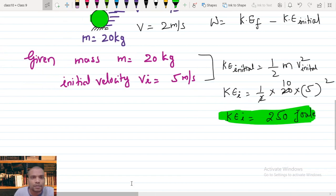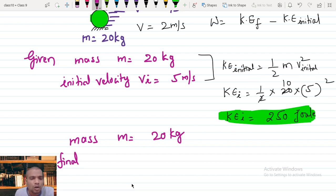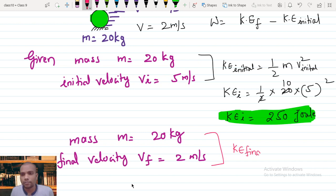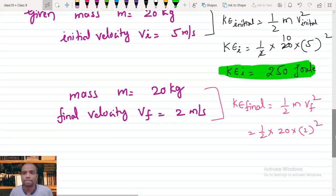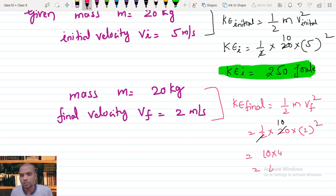Now we find the kinetic energy final. Mass remains 20 kg, but after applying the force the velocity decreased to final velocity V_f = 2 meters per second. Kinetic energy final equals half times M times V_f squared — half times 20 times 4. That gives 10 times 4, which equals 40 joules.